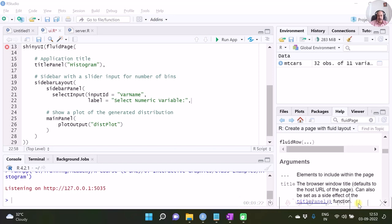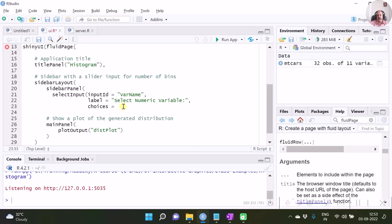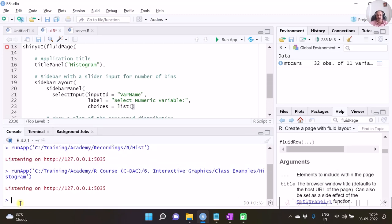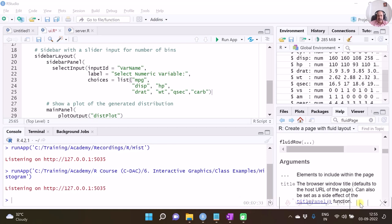Next, we specify what values we intend to have in the dropdown box using the choices argument. Choices must be provided as a list, as the syntax expects. We can select variables from the mtcars dataset, so I specify some variables I want as part of the application. After typing all the variable names, I close the selectInput bracket.